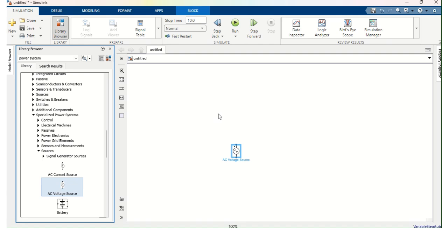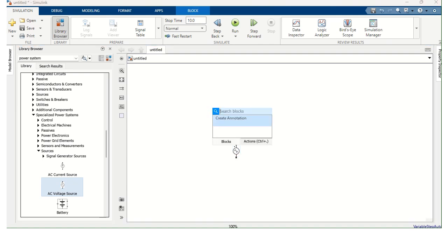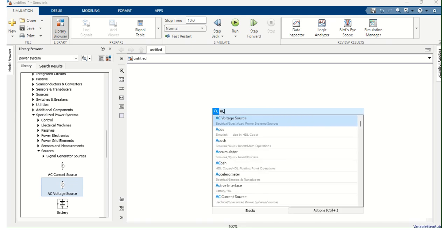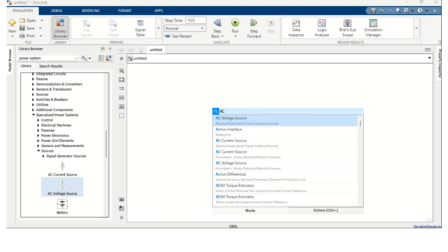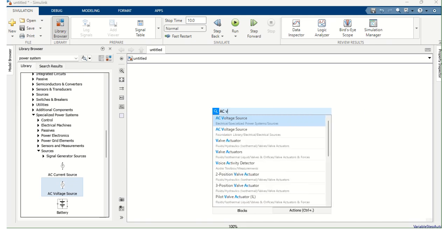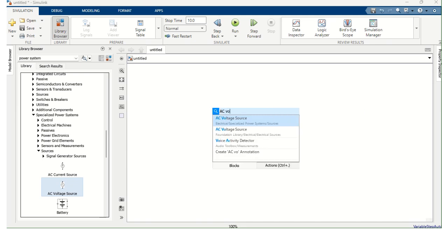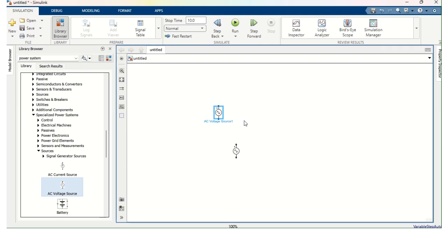In another way, simply double click the model and type AC Voltage Source. By this way also we can get the source. Anyway, I got AC Voltage Source.